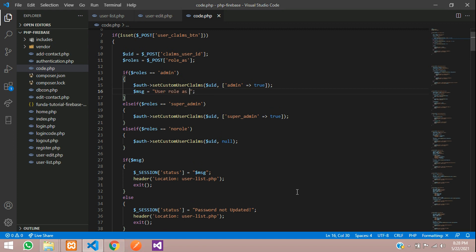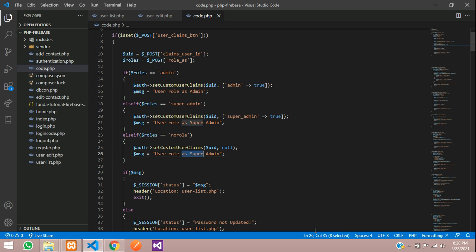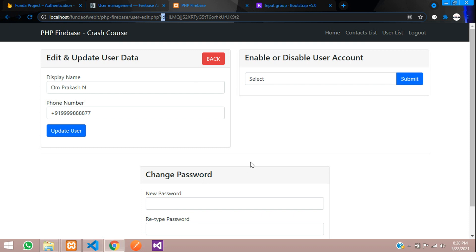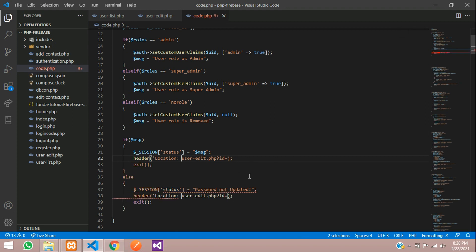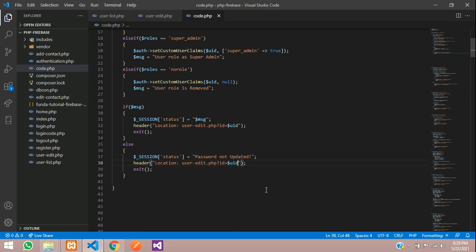Let's pass the messages: 'user role as admin' for admin, copy and paste for super admin, and 'user role is removed' for no role. Save and redirect back to the same page. Let's copy the redirect URL and share the user ID over there. Remove single quotes and add double quotes, then pass the user ID in the redirect. Save.